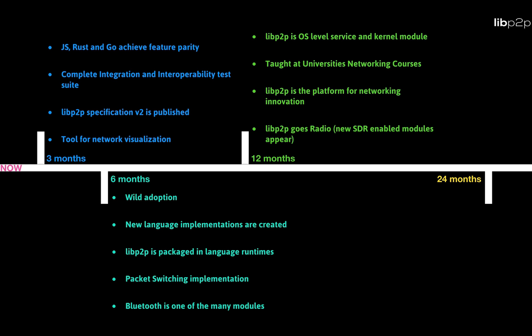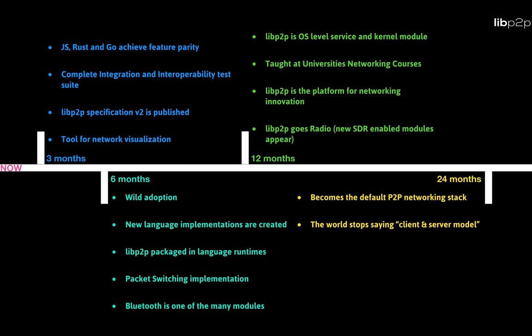The long-term goal is really to make libp2p the go-to peer-to-peer networking stack and convince the world that there is no need for the client and server model and all of its limitations. Infrastructure is more reliable when it is built with protocols that are fully distributed and can adapt to many networking scenarios. Still lots of work to be done, but something that we can do together.